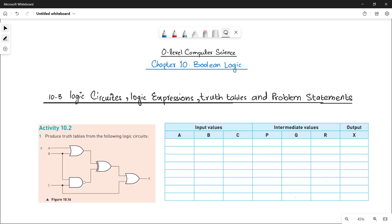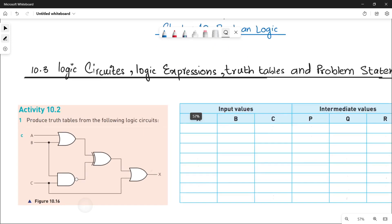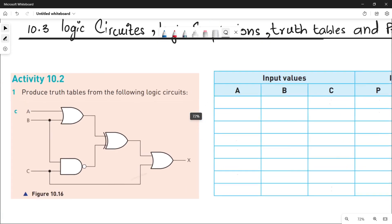Assalamu alaikum students, this is Farah Batool, your O-level computer science instructor. Welcome to another video. In this video we will be doing part C of activity 10.2. In the previous videos we have already covered parts A and B of this activity, so you can watch those. Now let's quickly see the logic circuit given in part C.